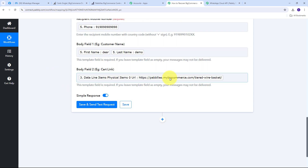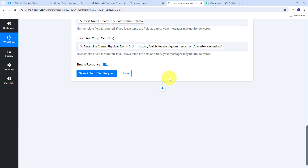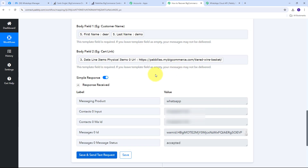As new responses come in from previous steps, all the mapped details will automatically be replaced with new data in real time. I click 'Save and Send Test Request' and receive a positive response — meaning I've successfully sent an automated WhatsApp message to the customer who abandoned the cart.